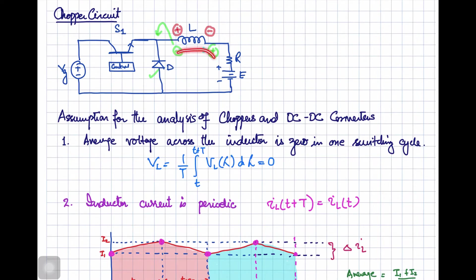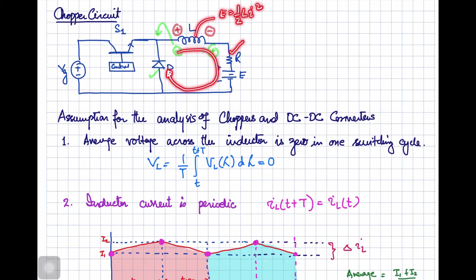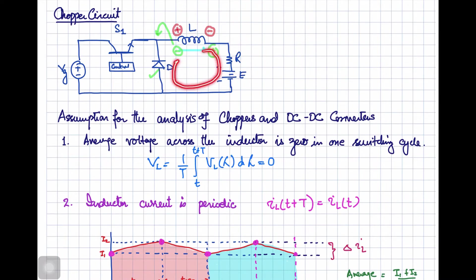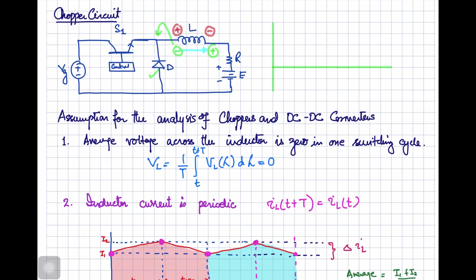Now the current is going to flow in this loop. The energy that was stored in the inductor — that was (1/2)Li² — will now be delivered to this battery source E or will be dissipated across this resistance R. The inductor current may be continuous or discontinuous depending upon the value of the inductance. If it is continuous current, it means it is going to start from some initial value I1 in the steady state and it is going to reach I2 in the interval when your switch is in the ON state.